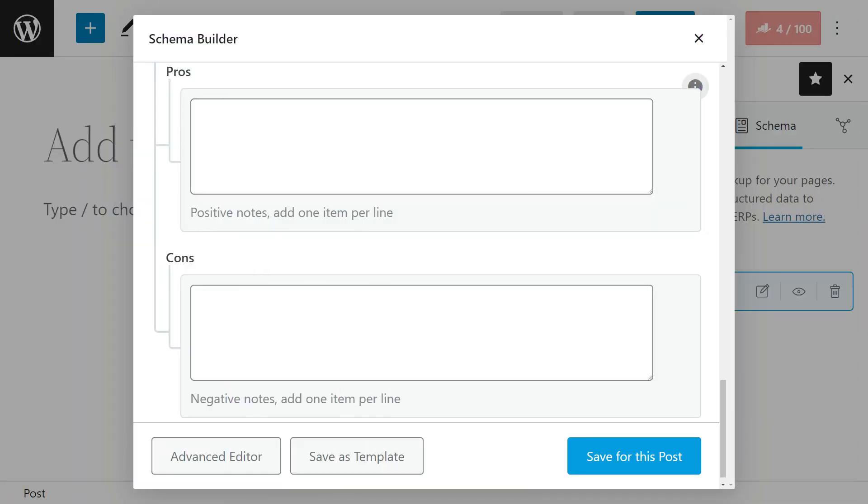Hey, it's Jack from Rank Math and today we are going to explore something awesome. We are talking about the pros and cons structured data, and yes, this is for pro users only.